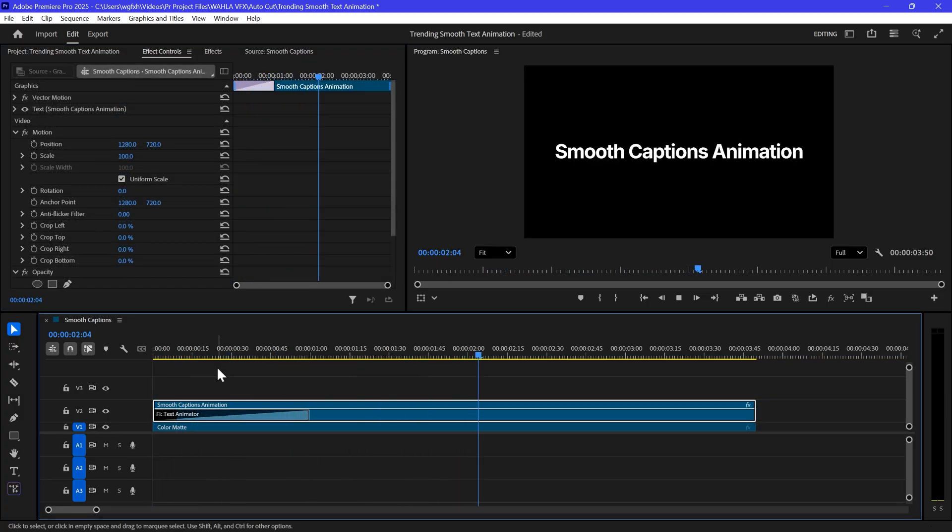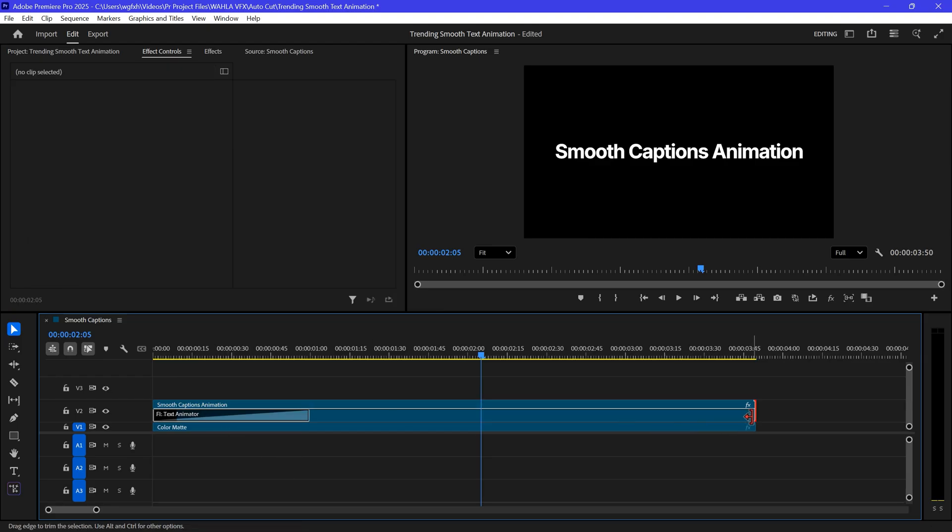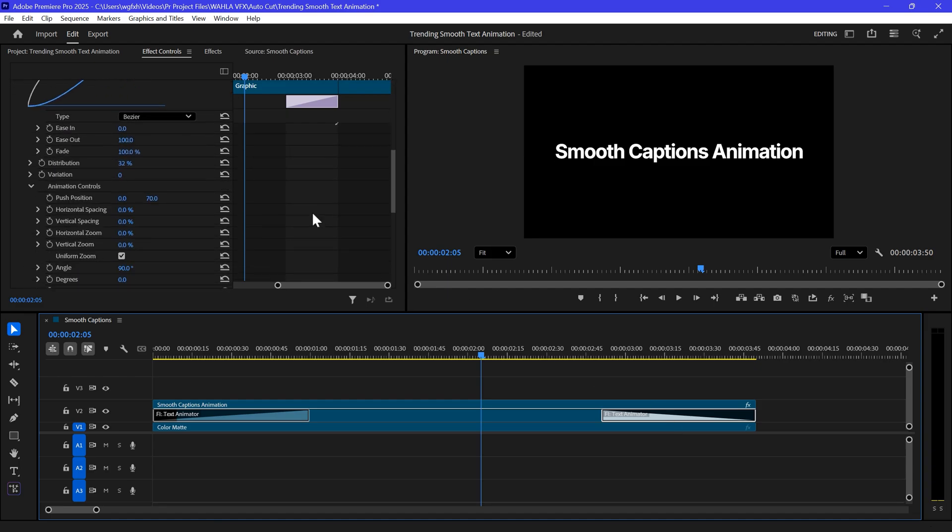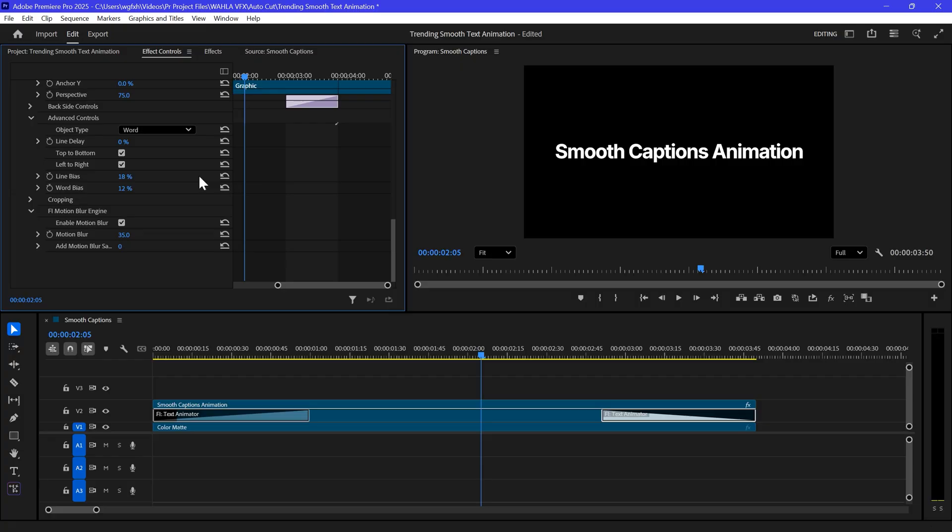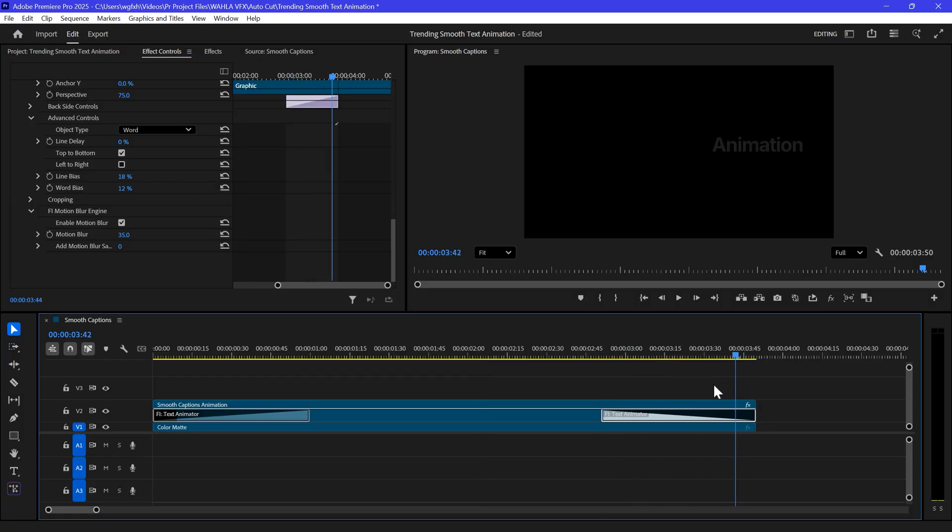To create the out animation, select the transition and then copy it. Then click on the end of the clip and then paste the transition. Select the out transition and in Effect Control, set the push position to negative 70. And also scroll down and disable left to right. Now you have this smooth text animation.